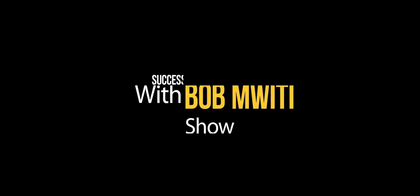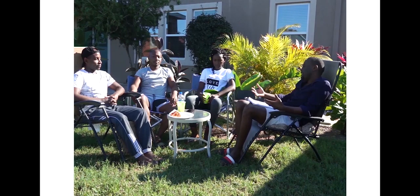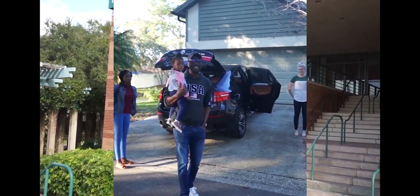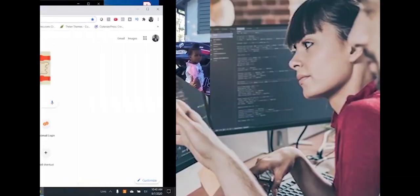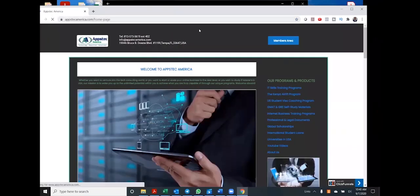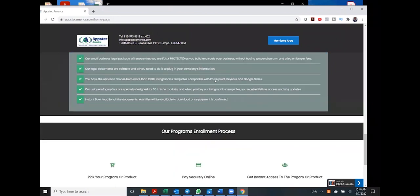You're watching Success with Bombway Tissue presented to you by AppStack America. AppStack America is a consulting company that helps immigrants find amazing higher education and job opportunities in the tech industry in the United States. You can find our programs by going to www.appstackamerica.com. AppStack America — we wake you up to the unlimited potential within you.